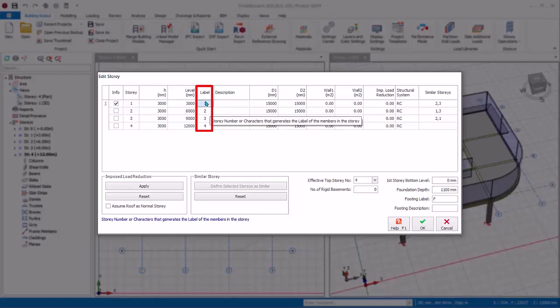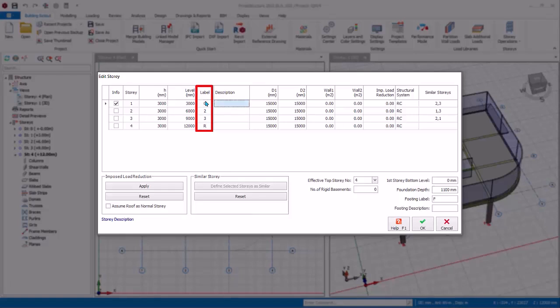The Label field defines the prefix label of all members in a particular story. For example, story one means beams will be labeled 1B1 and columns will be labeled 1C1. You can change this — type G for story one and R for story four. This means story one members will be labeled GB1 and GC1, and story four members will be labeled RB1 and RC1. The Description field is for your own reference — for example, you can add the description 'Ground' for story one.